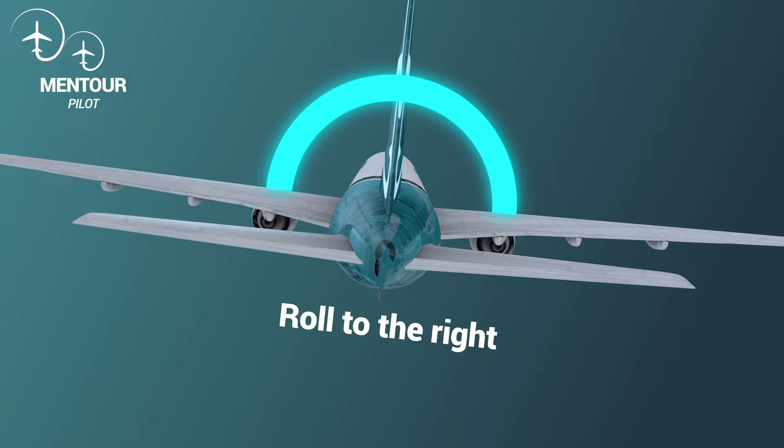Dutch roll tends to happen at higher altitudes and occurs because we have swept wings — for example on the Boeing 737. Let's say I'm flying the aircraft manually and I move over to take something off the center panel and accidentally hit the yoke. The aircraft starts rolling to the right. If no other inputs are made, the lift vector from the wings — which always points straight up from the wings — will move to the right, giving the aircraft a sidewards momentum as well. So as the aircraft starts rolling, it also introduces a slight yaw.